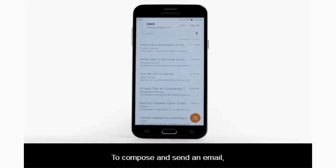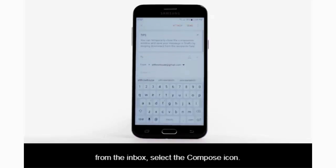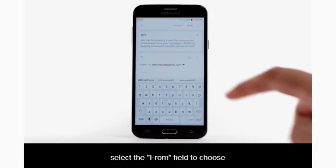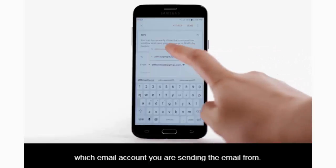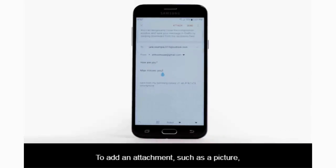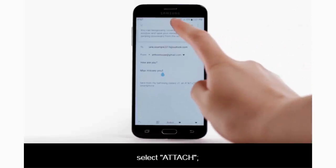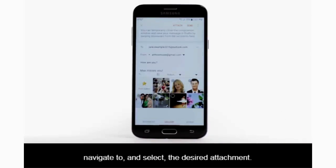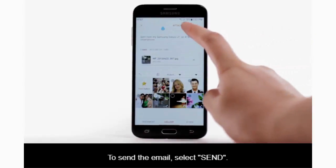To compose and send an email, from the inbox select the compose icon. If multiple email accounts are configured, select the From field to choose which email account you are sending the email from. Enter the desired recipient, subject, and message. To add an attachment such as a picture, select Attach, navigate to and select the desired attachment, then select Send.